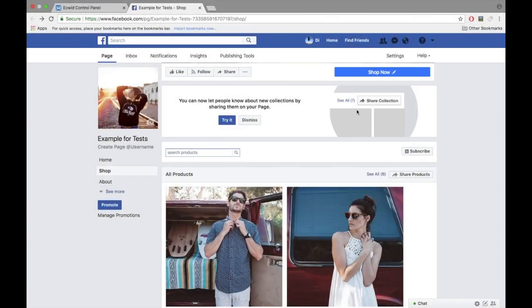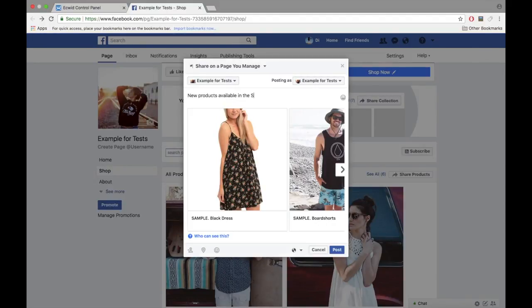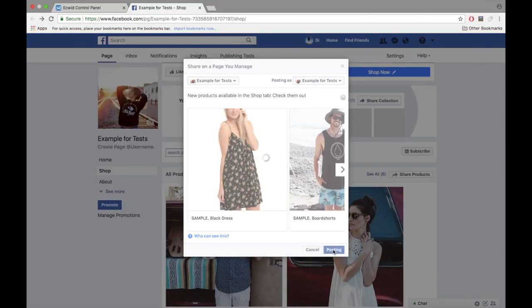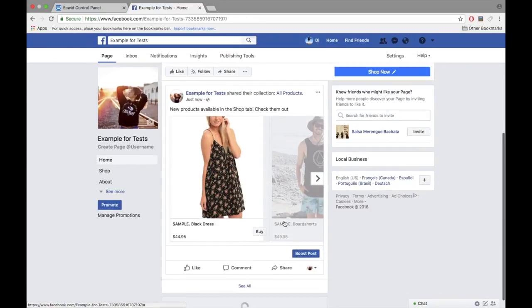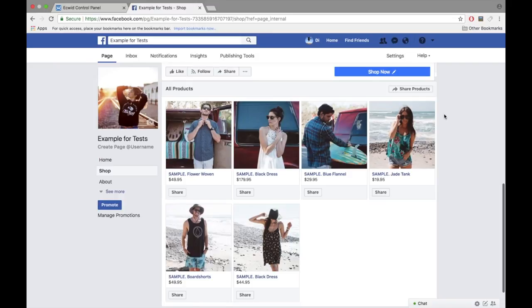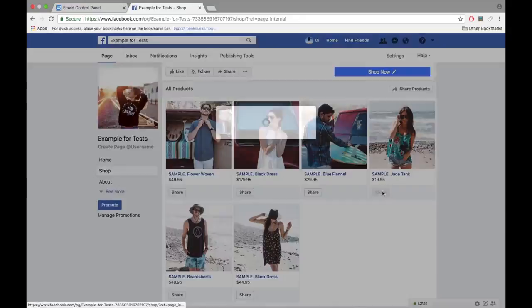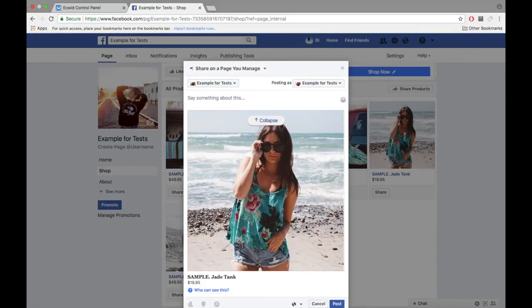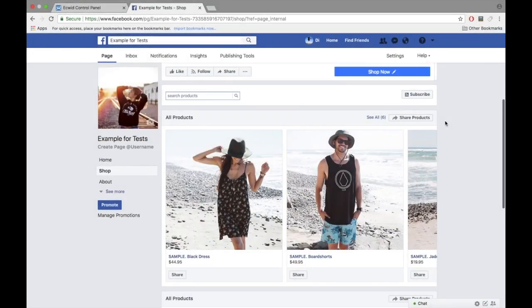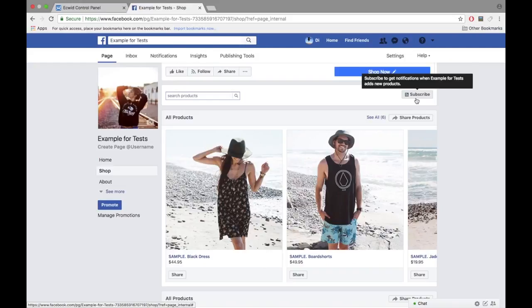You can also share your product catalog by clicking on the Share Collection button. Share individual products on Facebook from within your shop by clicking on the Share button. And don't forget to tell your customers about the new Subscribe button in the Shop section that notifies your followers when you add new products to your store.